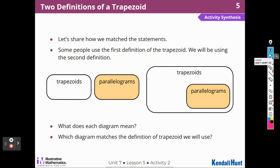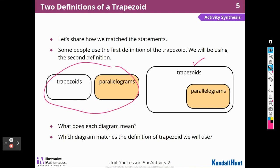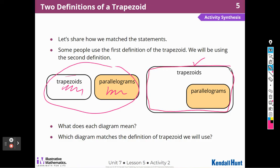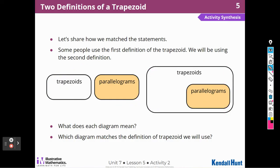Let's share how we matched the statements. Some people use the first definition of the trapezoid; we will be using the second definition. This is the one our book wants us to use. In this definition, all the trapezoids would be in this shape and the parallelograms are inside the trapezoids, so parallelograms are trapezoids. Which diagram matches the definition of the trapezoid we'll use? This one — we're going to say the second definition, that some parallelograms are trapezoids.